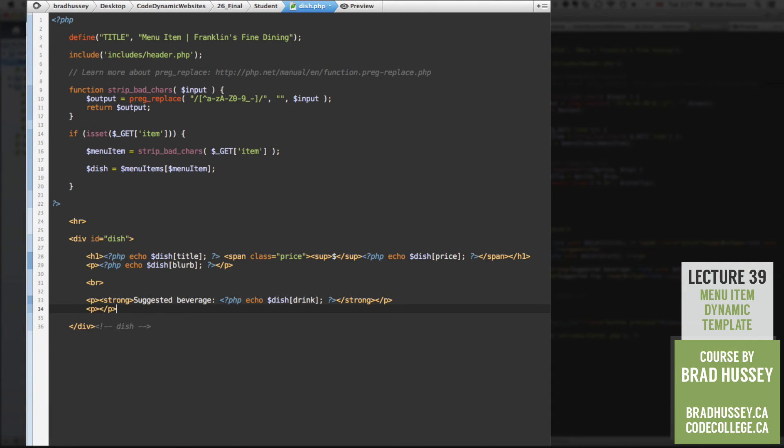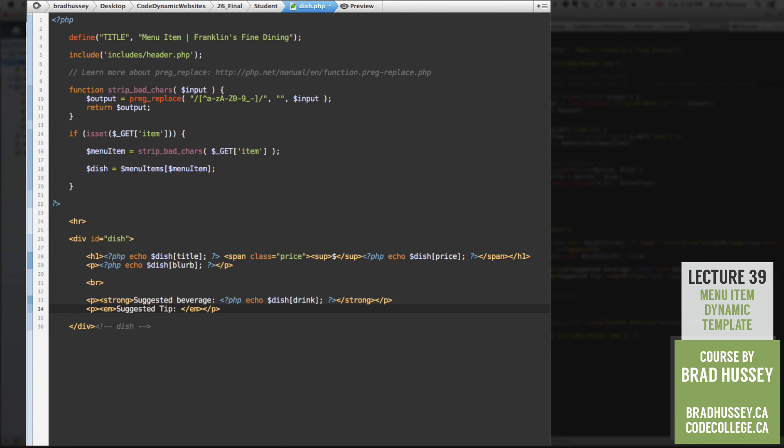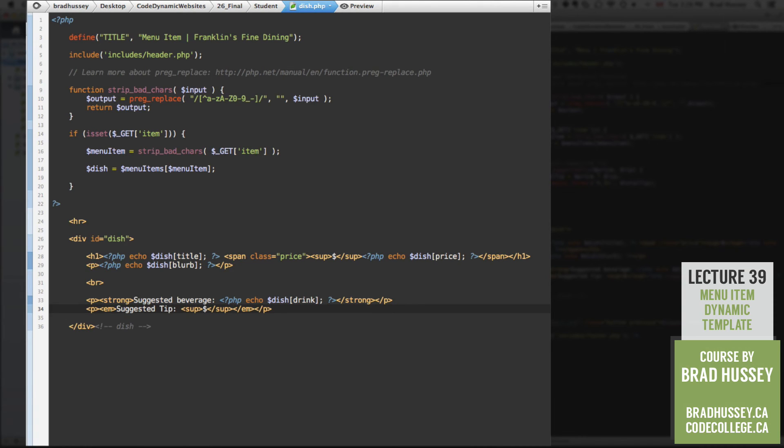Below that, we're going to add another paragraph tag. In that, we're going to have an emphasis tag or M tag. Suggested tip. And we're going to do another sub tag, dollar sign, because we're going to have a dollar sign or some money here. Now, how do we calculate the suggested tip? Because that's not actually within our array. So what we're going to do is some more PHP. We're going to create a custom function to find out what you should tip on this specific item, based on the price.